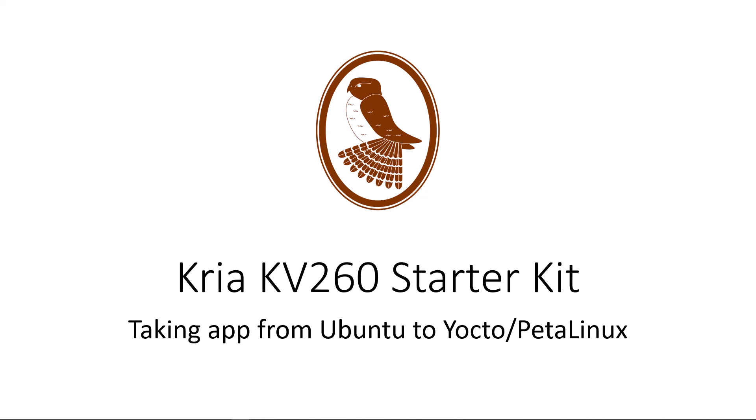This video will run through the steps for taking an application running on the AMD Xilinx Kria KV260 Vision AI Starter Kit in Ubuntu to a Yocto or PetaLinux build environment.